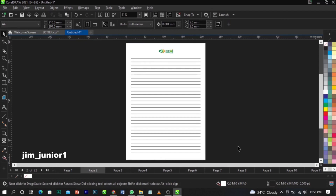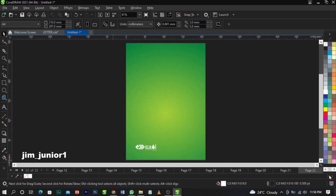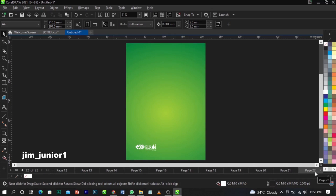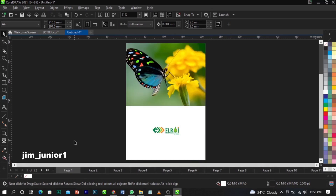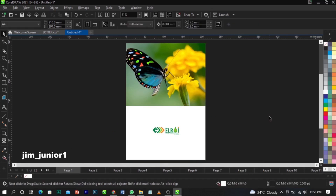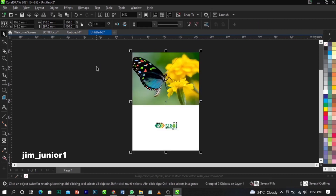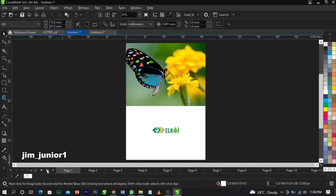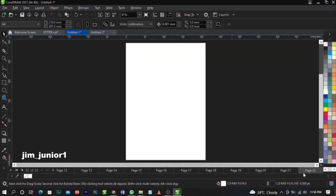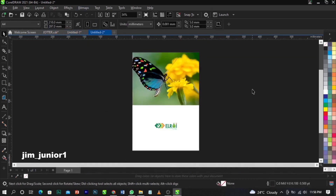Like I told you, we have our first page which is the cover page, and we have the back page. The back page doesn't contain a number. So what we're going to do is copy the cover page and the back cover, open a new document, and paste them there.